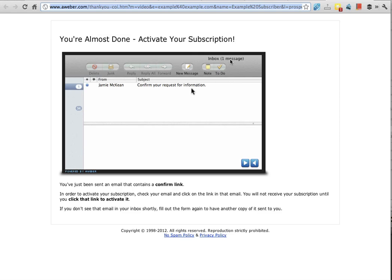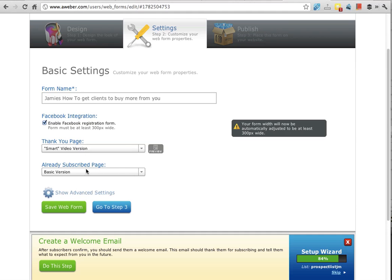By the way, you might not notice but it knows that I'm on a Mac. That also will probably be different if you're on a Windows machine. So it's a smart video and it's a good idea to do that. Already subscribe page, just the basic version is fine.